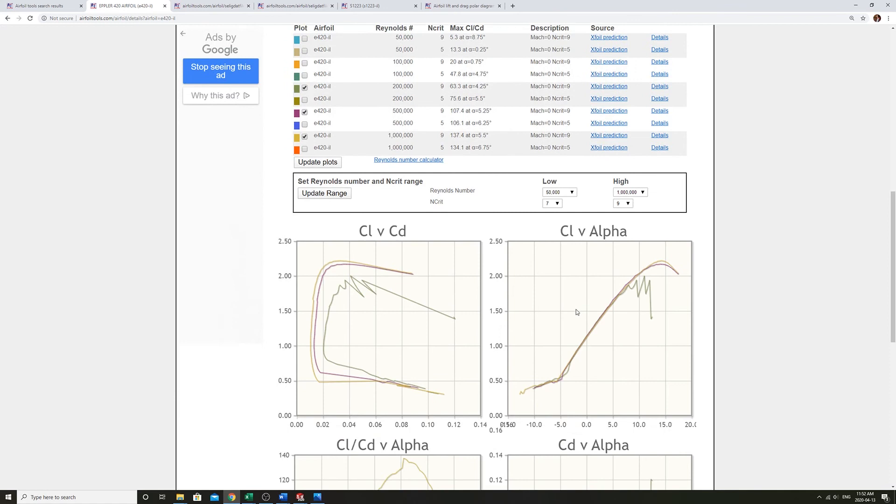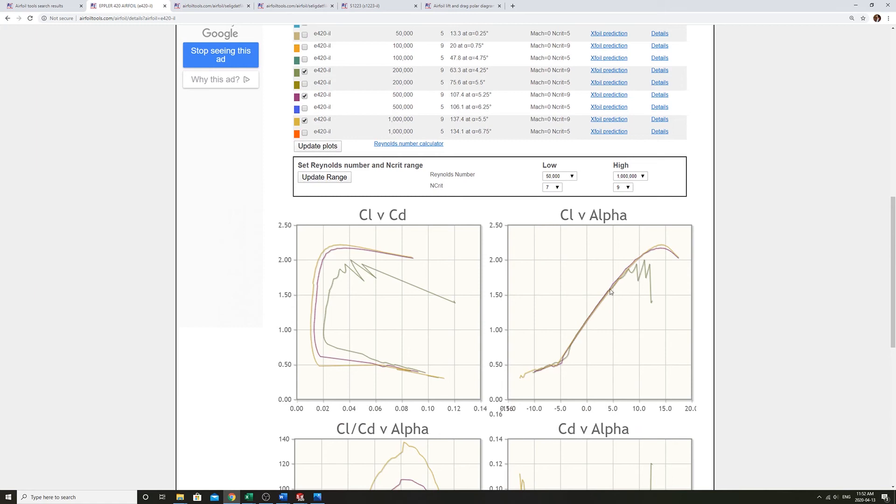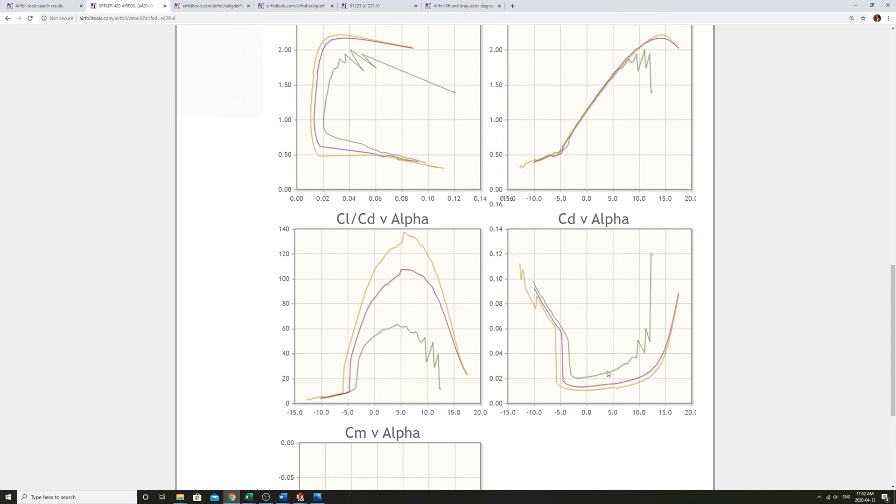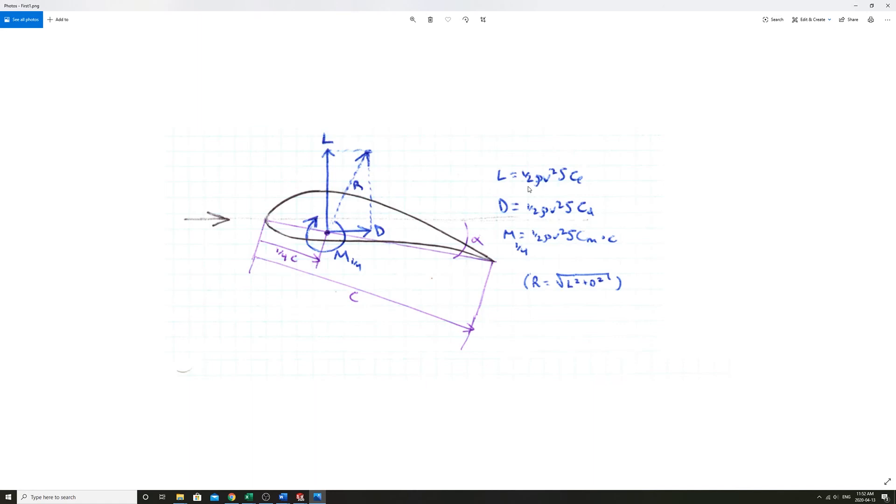As you change speeds, the coefficient of lift changes a very small amount, and especially the coefficient of drag changes a bit more. So even though in here we're saying lift is one half rho v squared times s and cl, this cl is a function of Reynolds, which is a function of speed. So really you have v squared, and you have this as a function of v also.